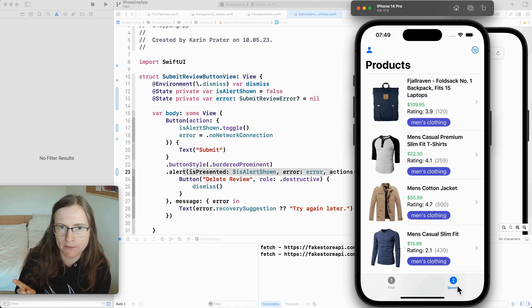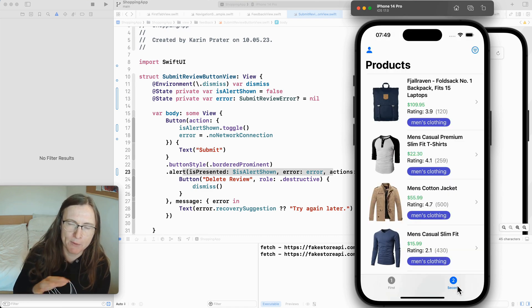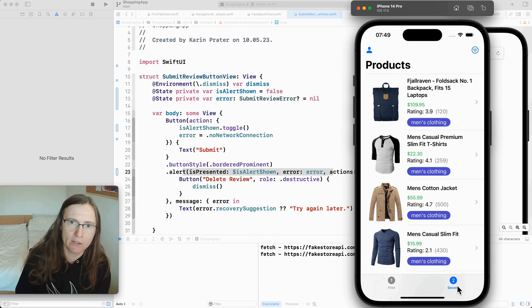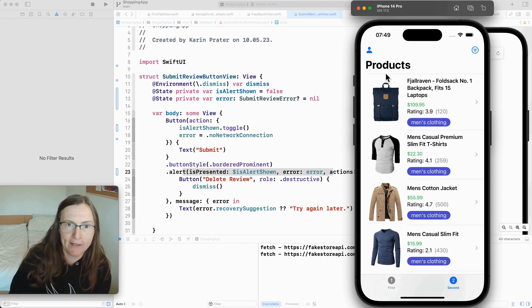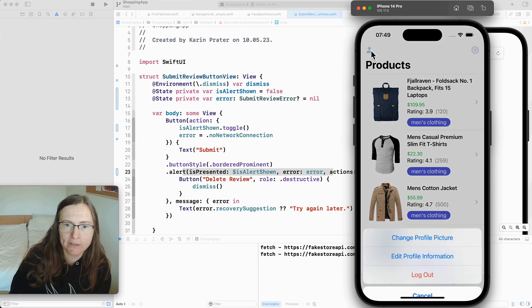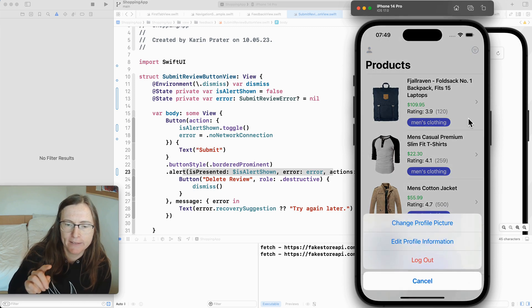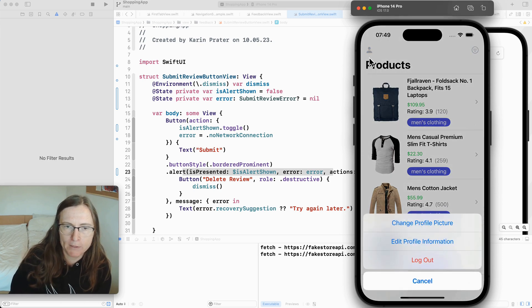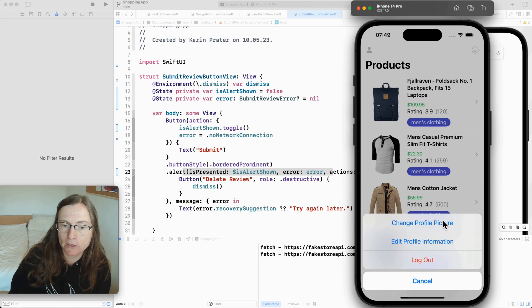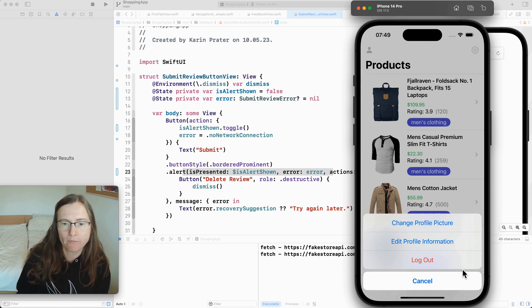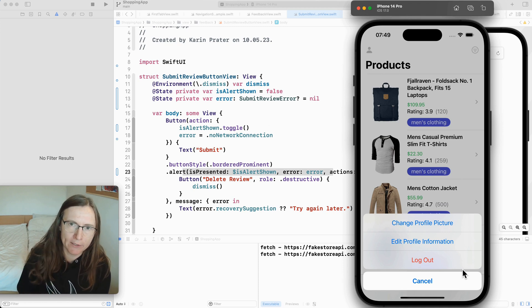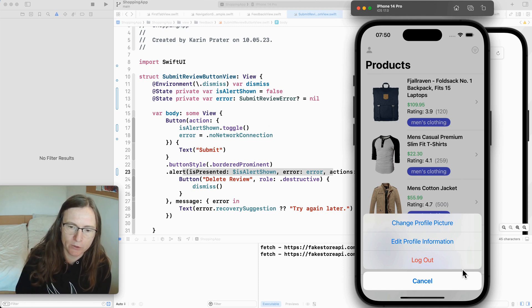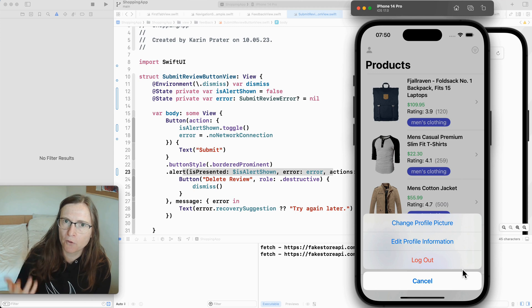Another type of presentation that is very similar to alerts are action sheets. In another part of this demo app I added an action sheet where the user can press on this person icon and then say change profile picture log out or cancel. So these are distinct actions that the user can do. There's no error that occurs. It's just what you want to actually do. This is very similar to confirmation.